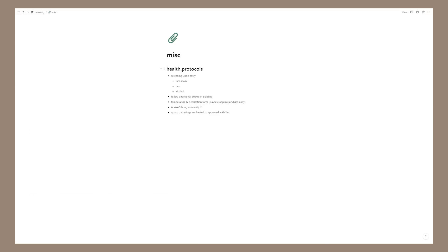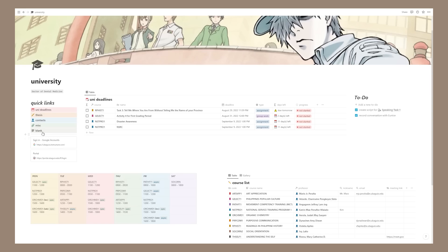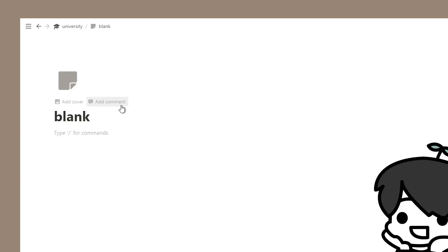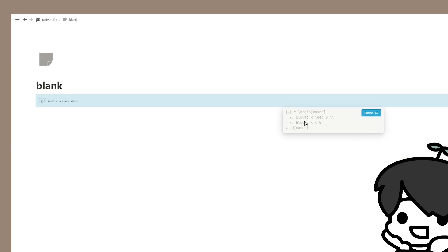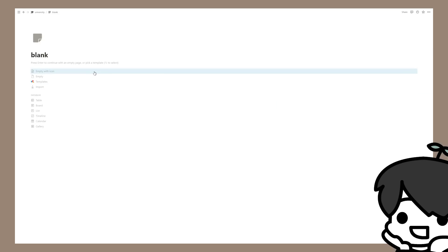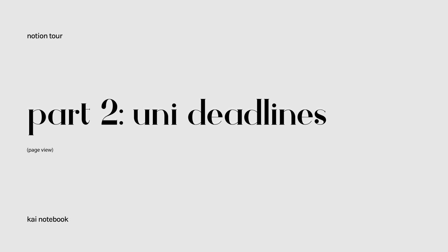Next is my miscellaneous page where I put anything miscellaneous — like health protocols from my orientation. I won't be going to campus since it's fully online for freshmen and sophomores. Finally there's a blank page for temporary use — for example, if I need to type an equation like a² + b² and screenshot it to send as a solution. There are also two links: one to my university Canvas and one to the university website.